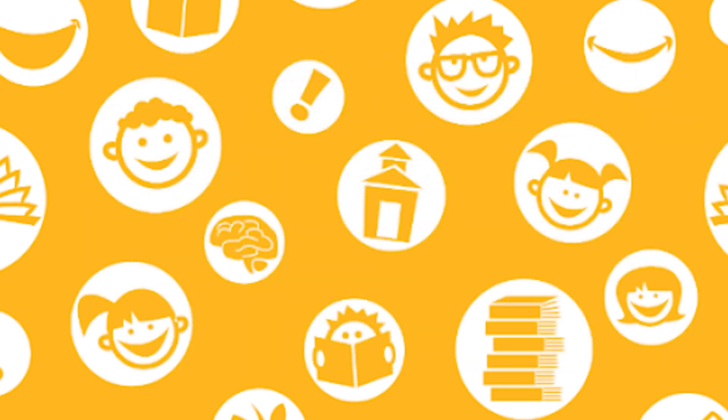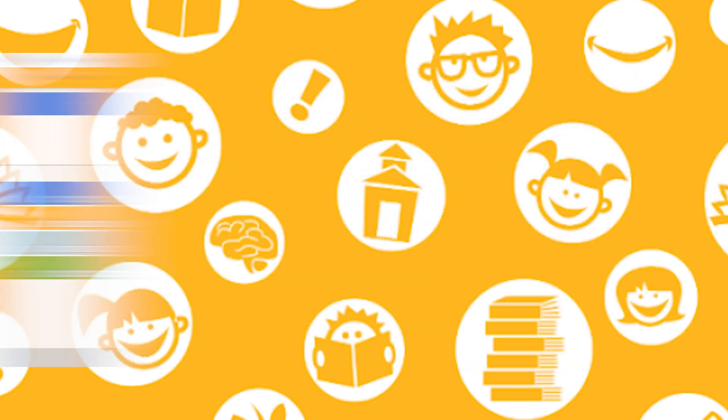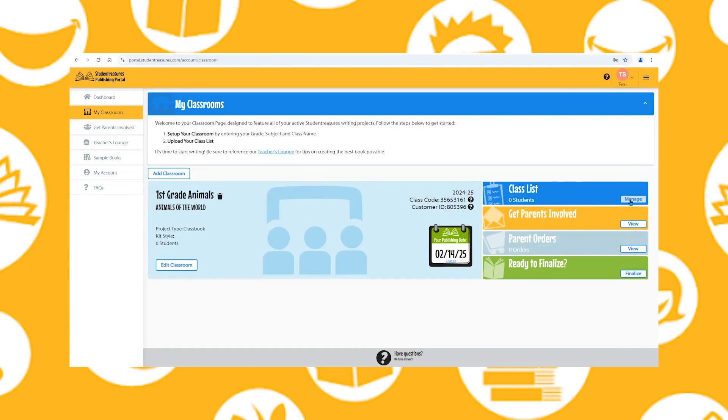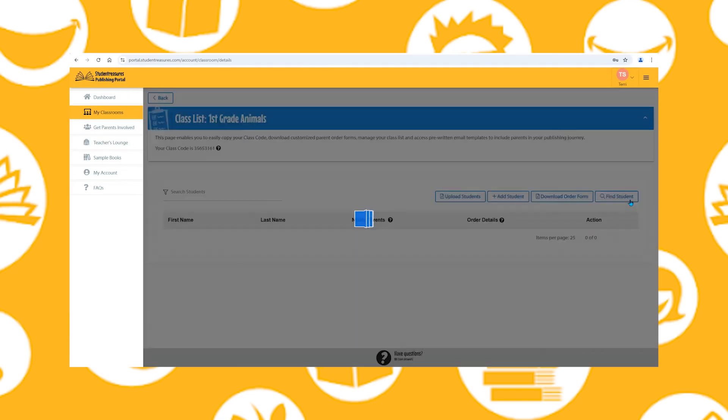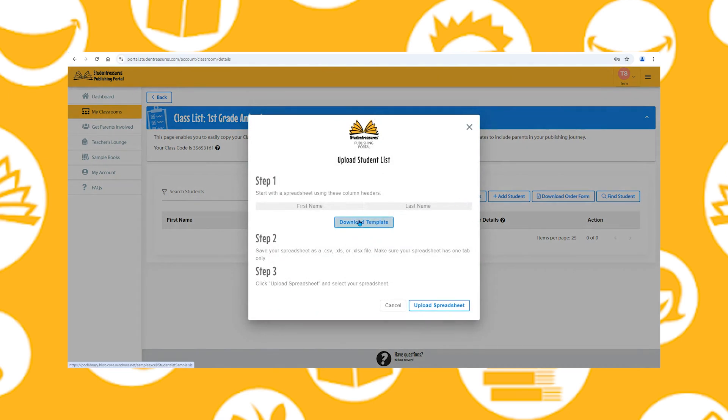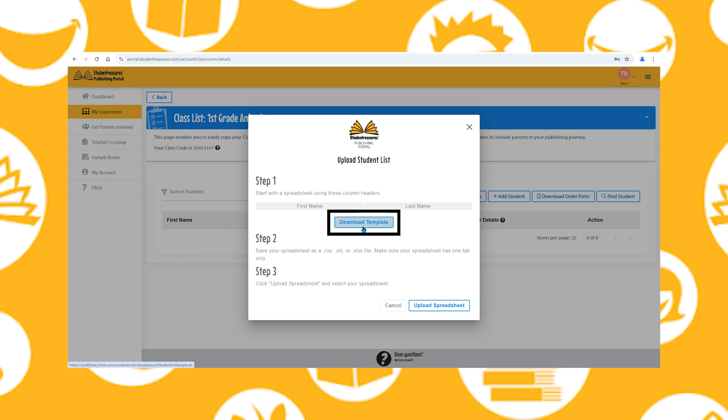Import a roster by clicking the My Classrooms tab and hitting the Manage button under Class List. Now use the Upload Students button and follow these steps. Step 1: You can download our template to create your student list, or you can modify an existing list to include these column headers.